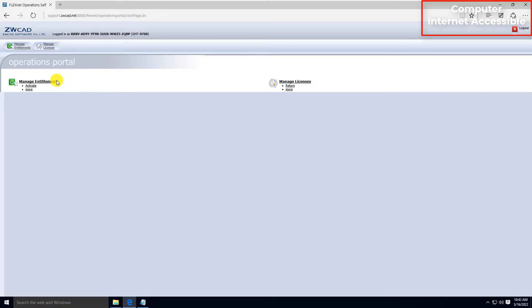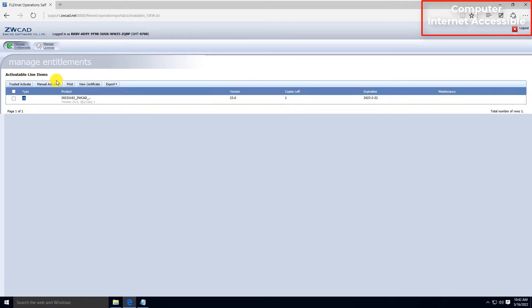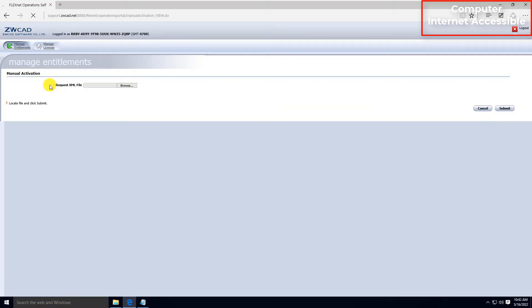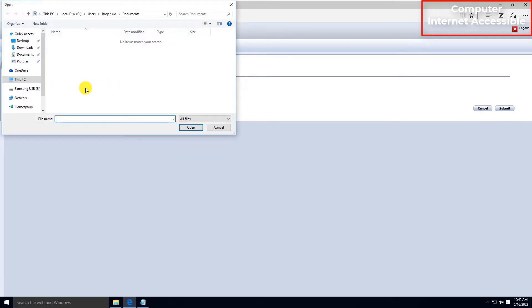Select Manage Entitlements. Then find Manual Activation. Click Choose to upload the XML file generated from your computer.